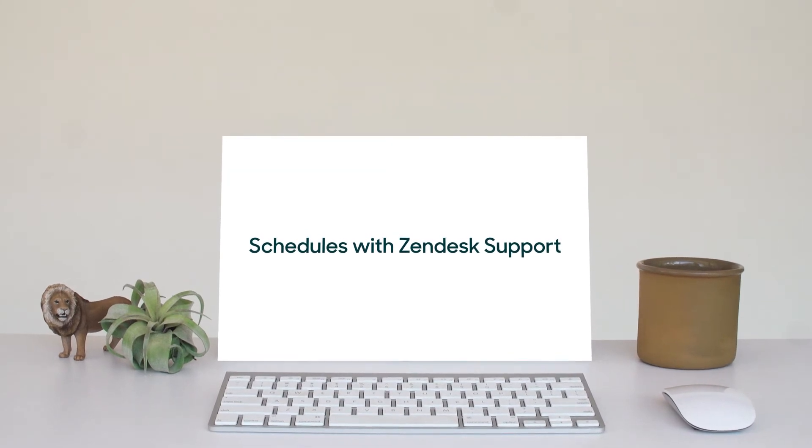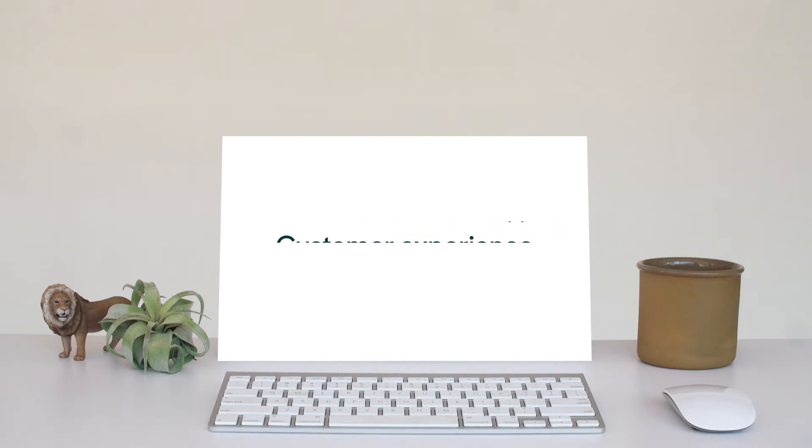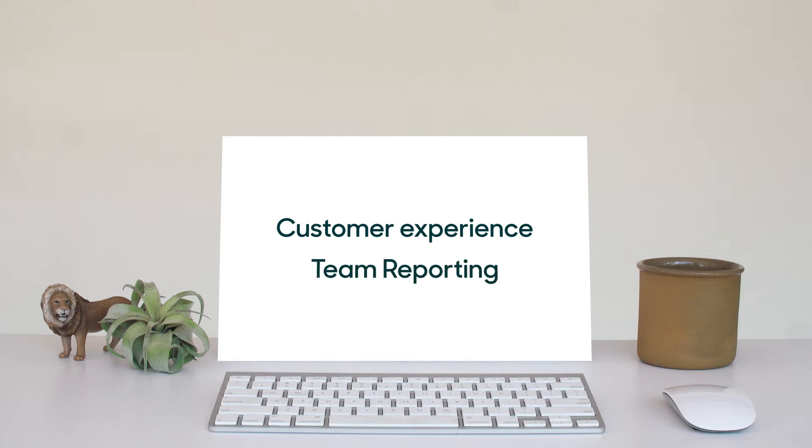Schedules let you set business hours for your customer service operations, but it's more powerful than it seems. Let's look at two examples of how schedules can impact both customer experience and team reporting.